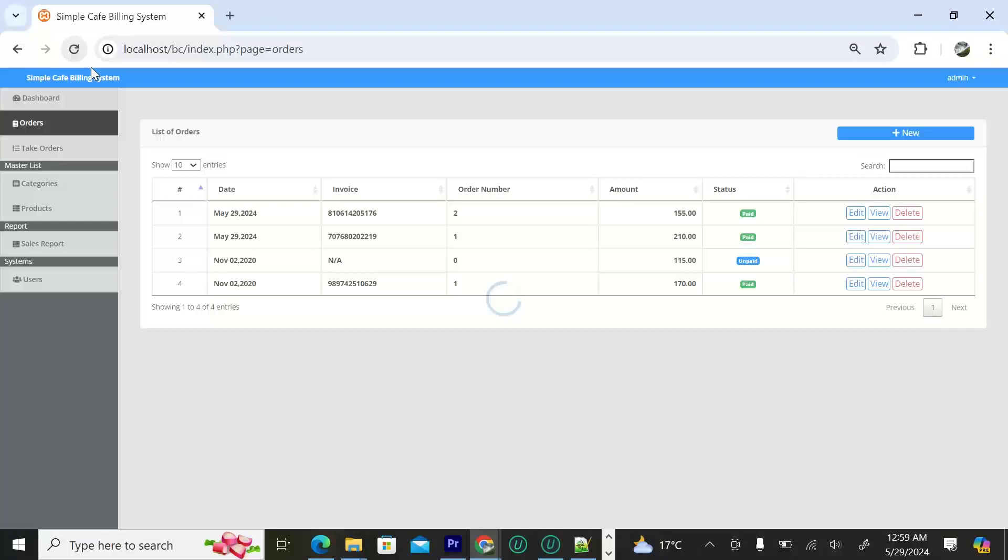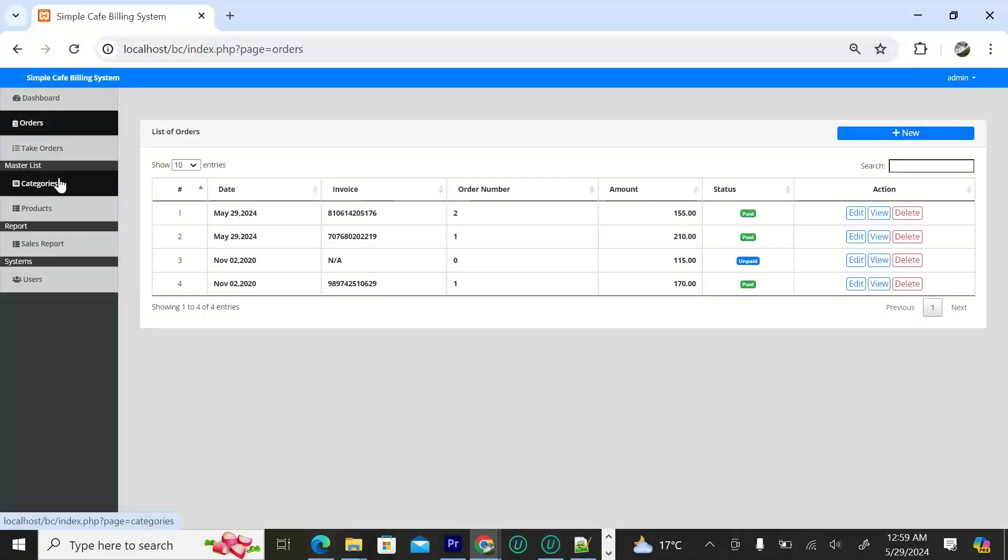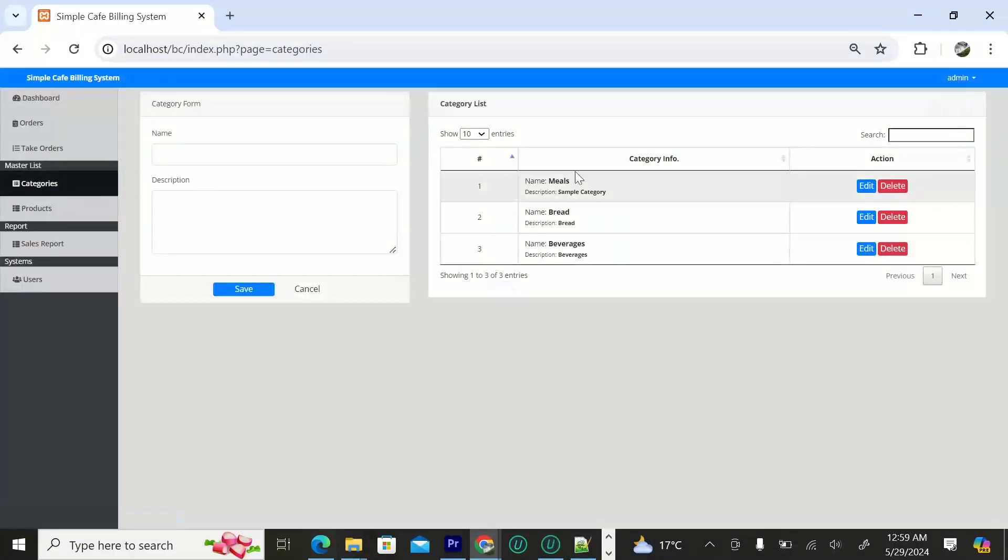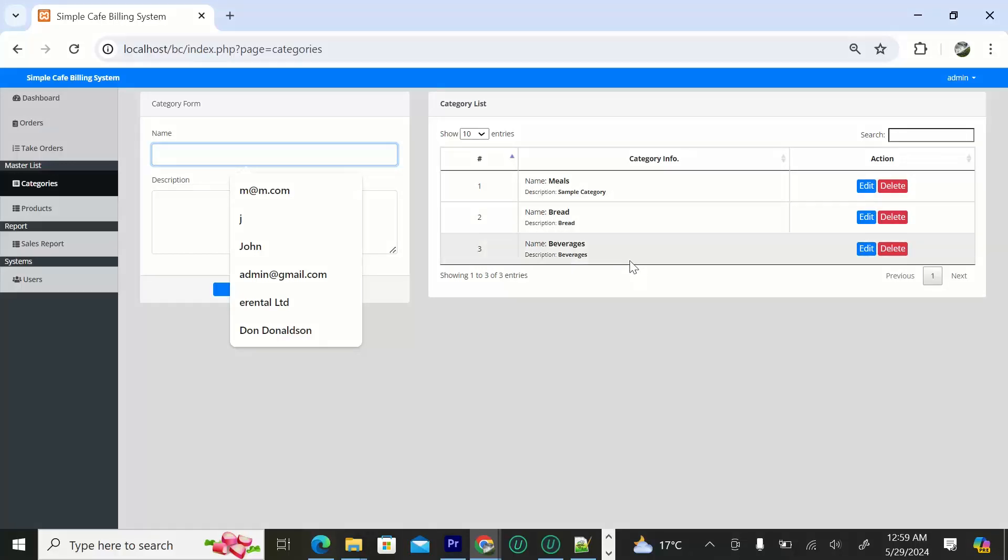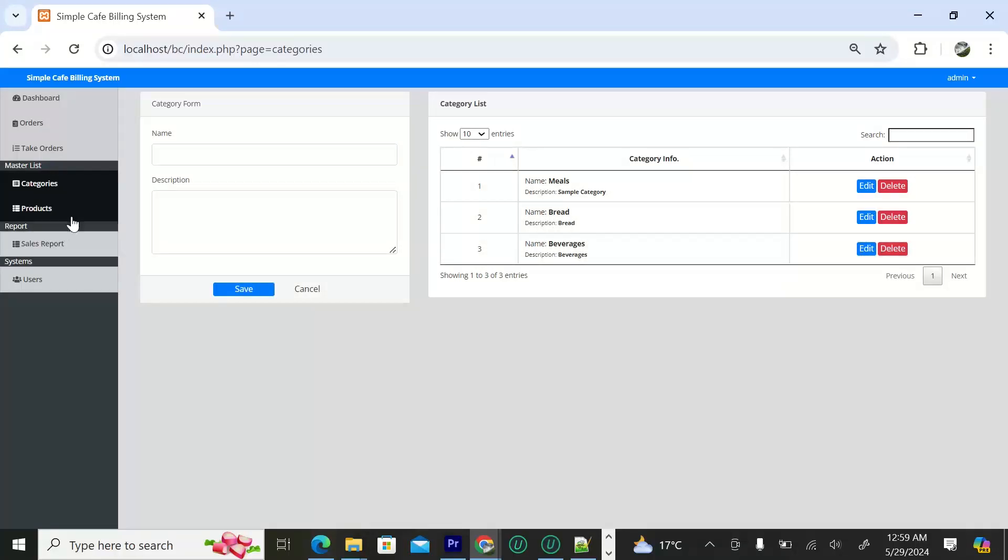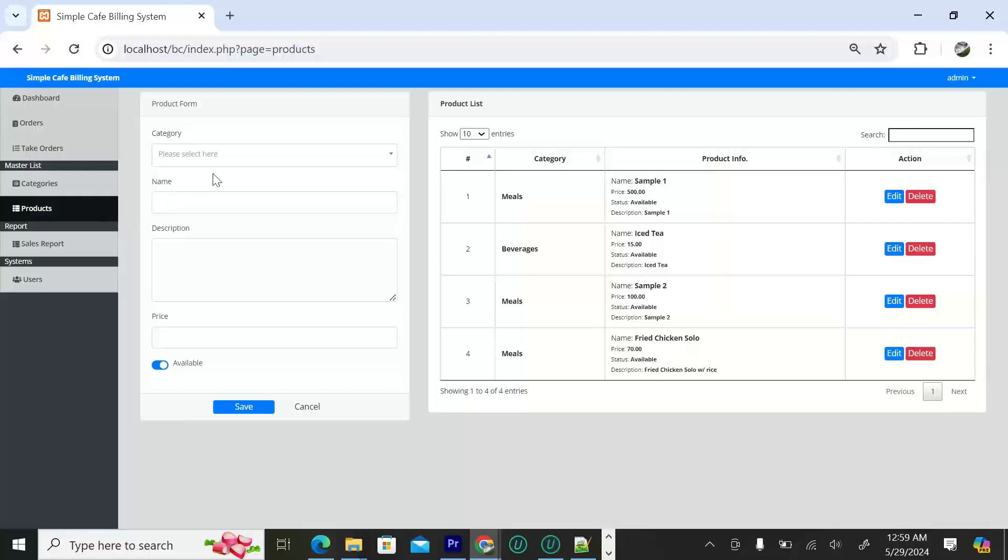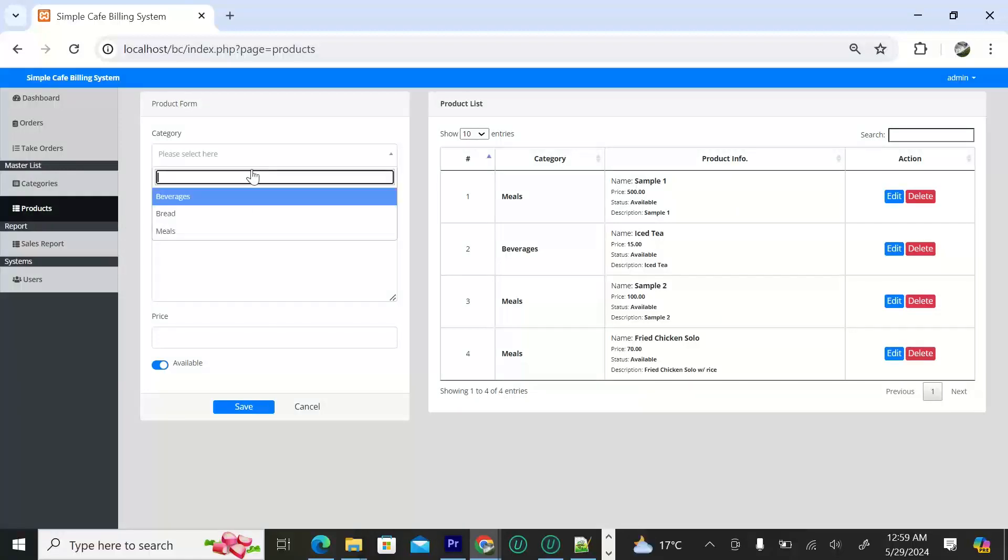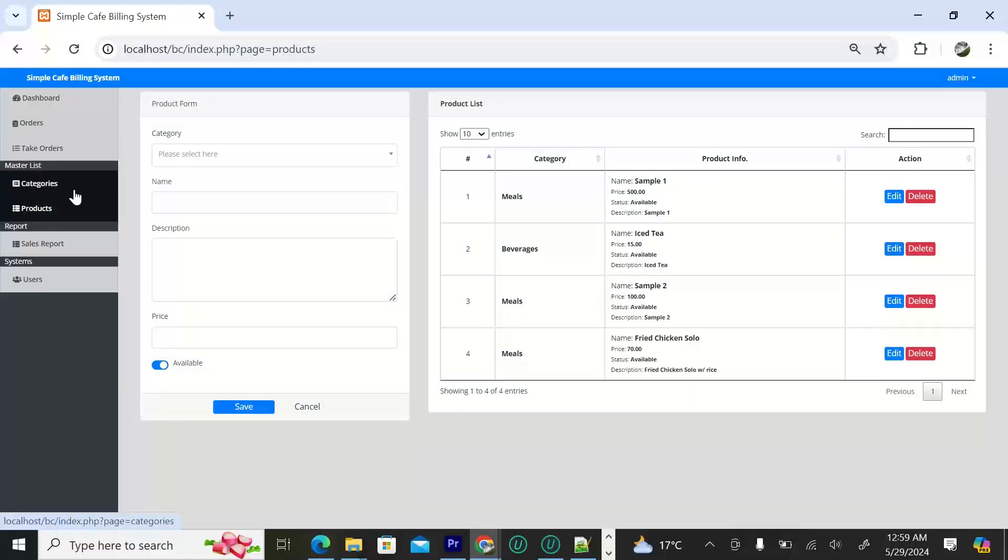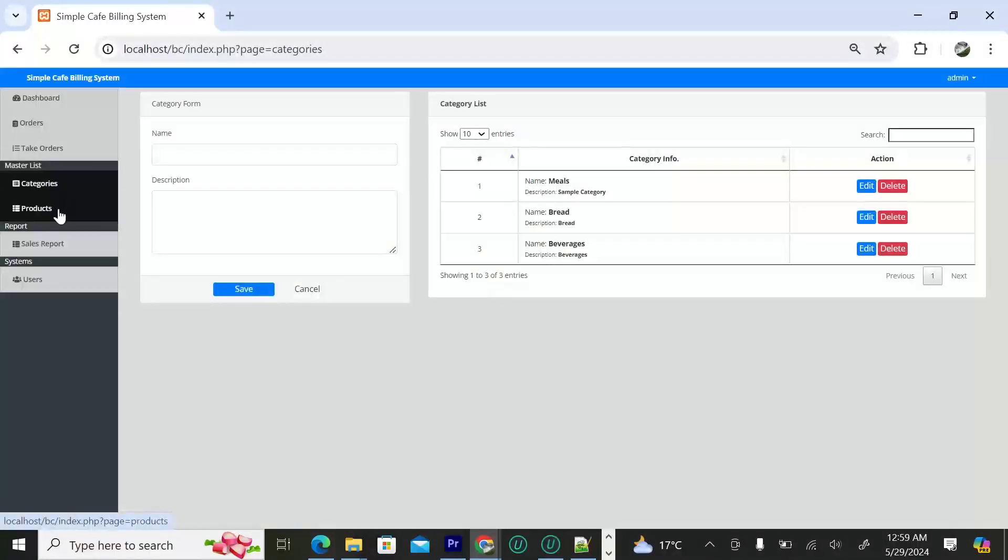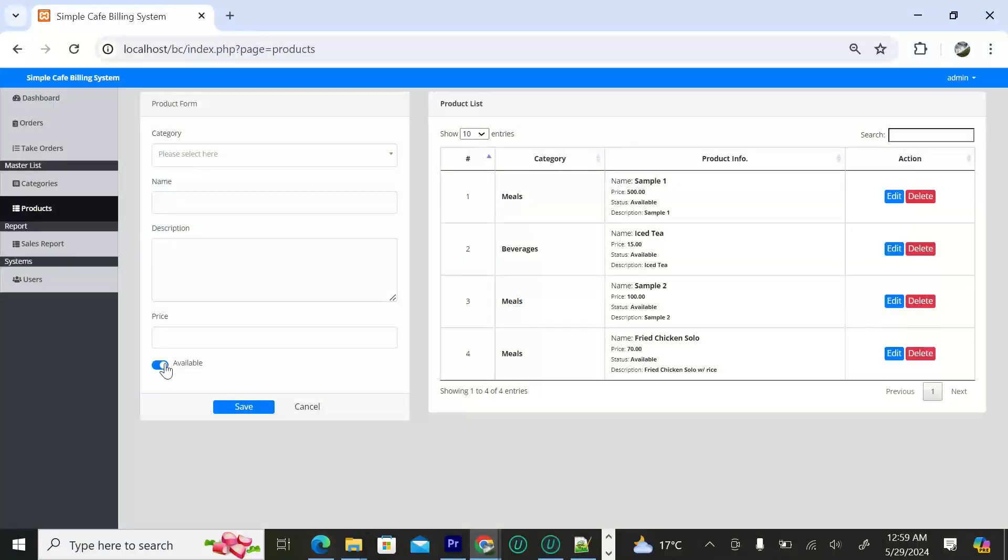The admin can add if they want. On this side we have categories. Here we can add the categories of the menus as you can see. On this side we have the product which will be under those categories. You first of all add the categories, then you add the product under that category. You can say whether it's available or not available, then you click save.